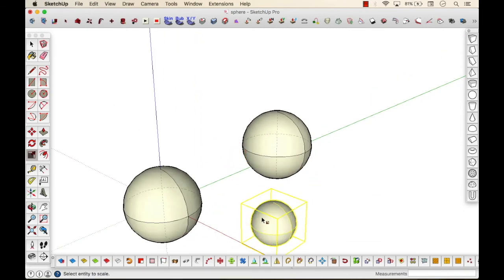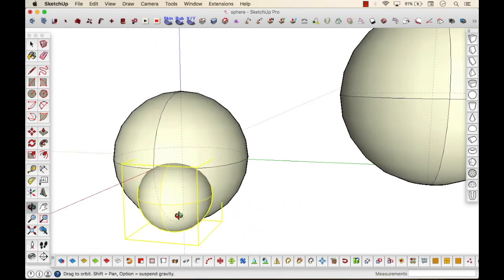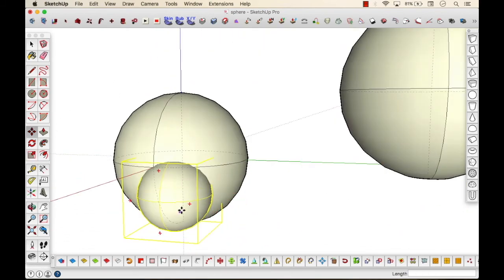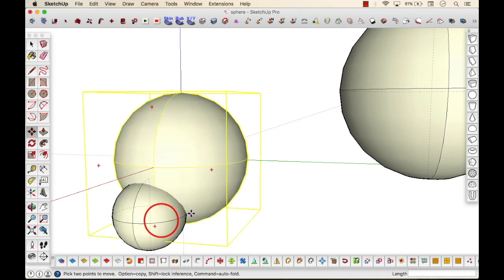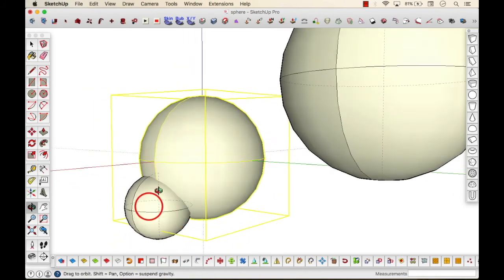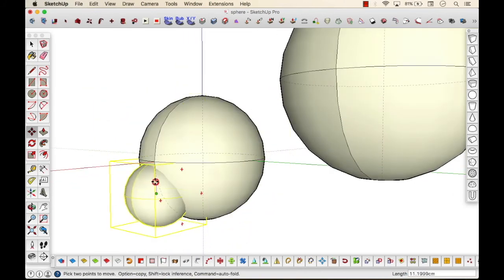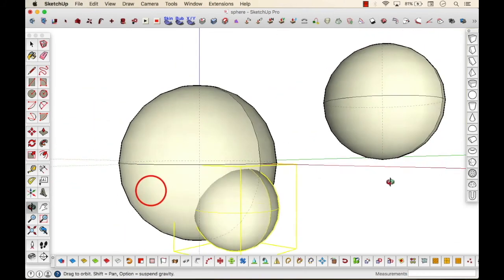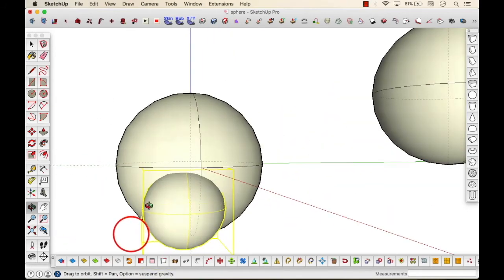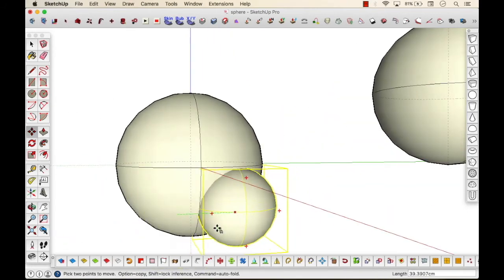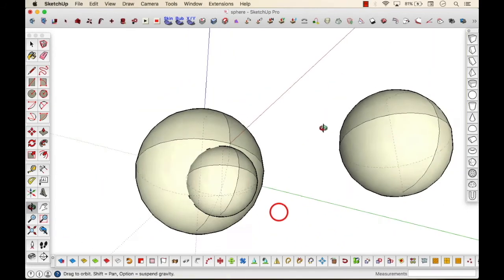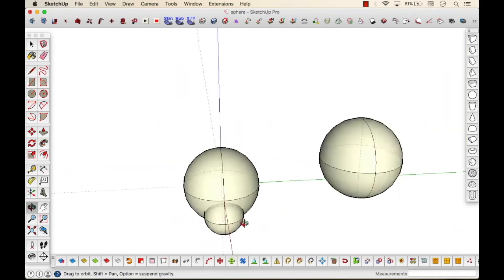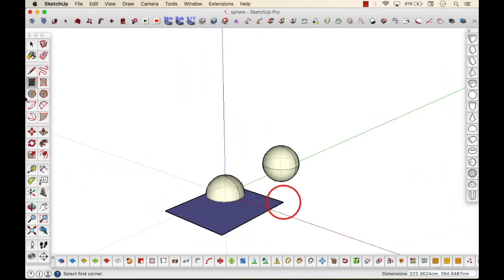Moving ahead, step two. In Rhino we have this option, the boolean difference, while in Sketchup we don't have such command. The alternative command for Sketchup is interact with surface or interact with model.